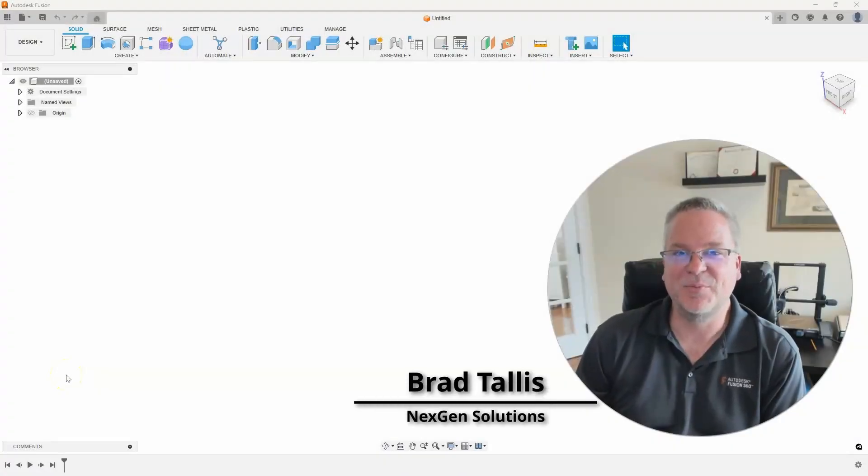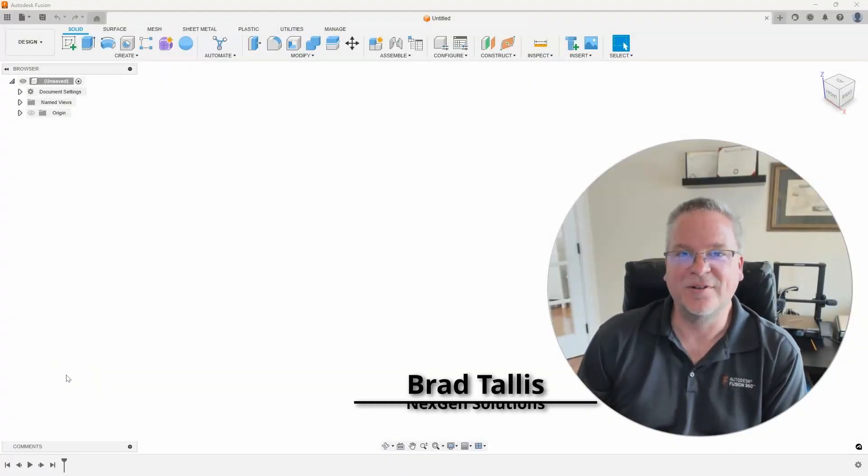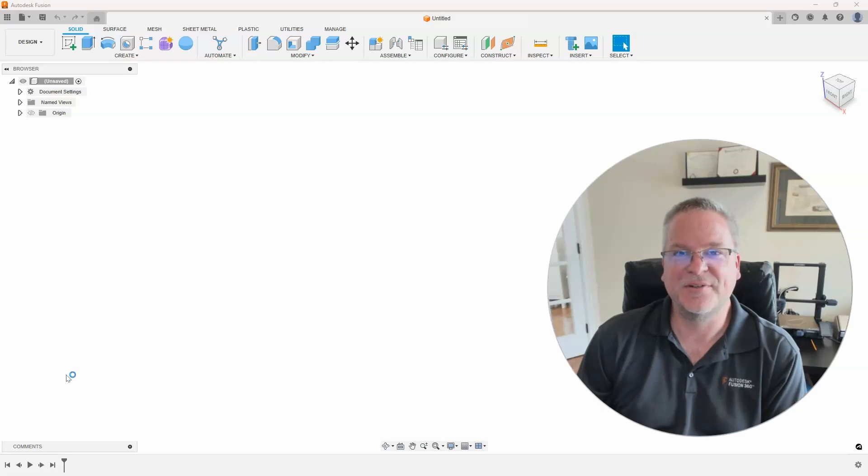Hello, this is Brad Tallis with NextGen Solutions, and welcome to this week's Fusion Friday.